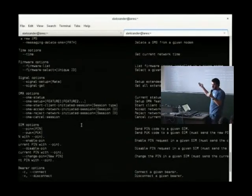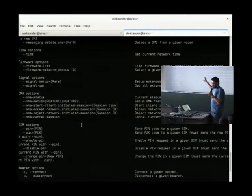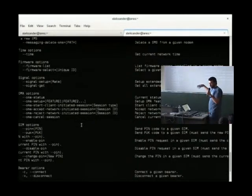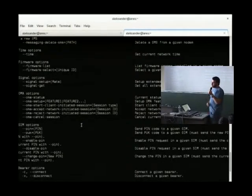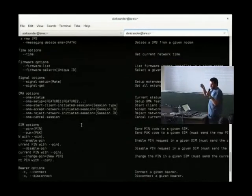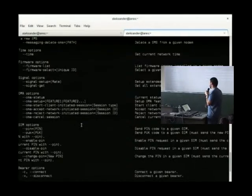The best thing with this is that you have the same set of options for all the different modems. So this will work with QMI, with MBIM, with AT devices, with AT devices from Huawei, with AT devices from Sierra Wireless. We support really lots of modems.